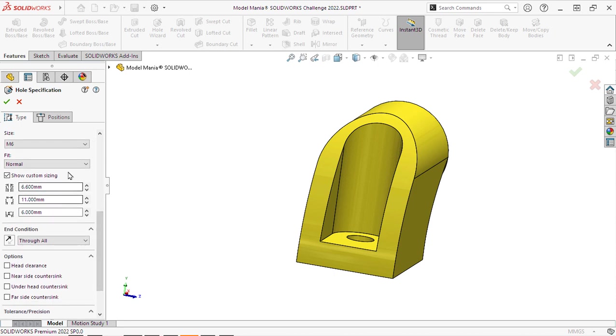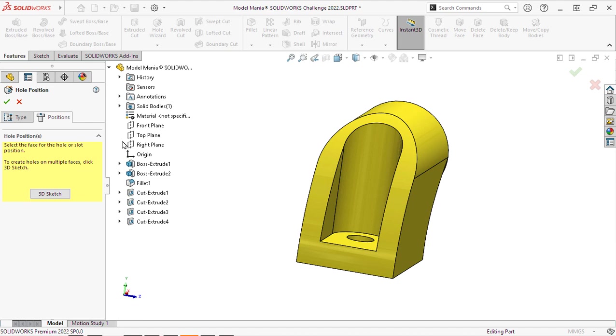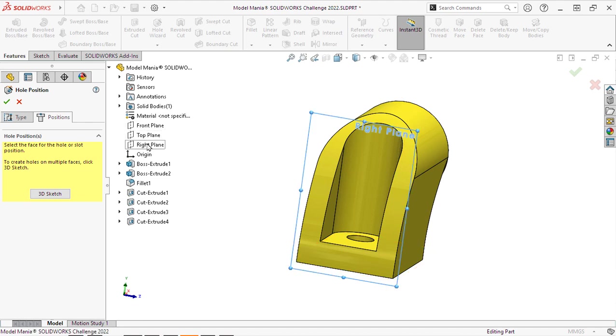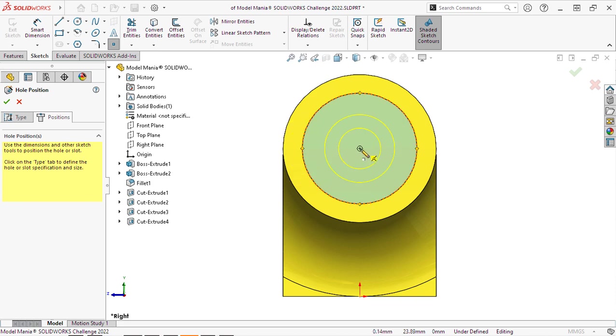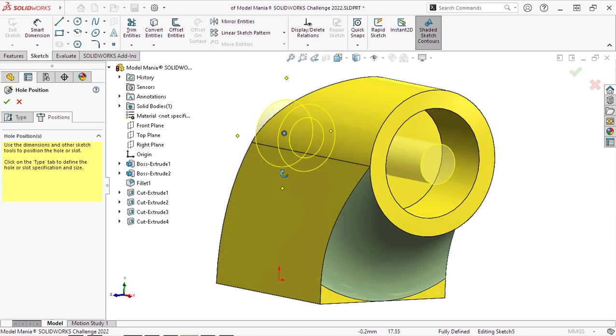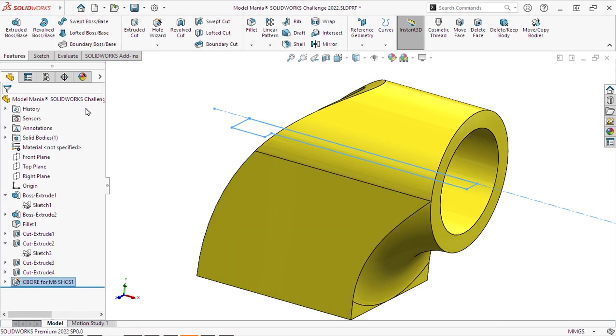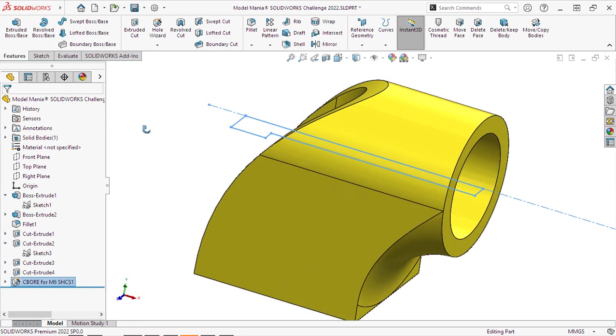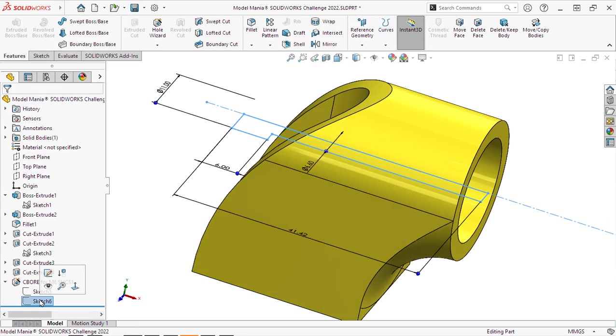Next, we will position this and we'll select the plane to put it on since there's no flat face to put it on. We will orient it so that it is at the center of our circle. And next, we can go and edit that sketch inside of the hole wizard.